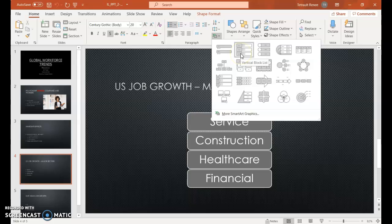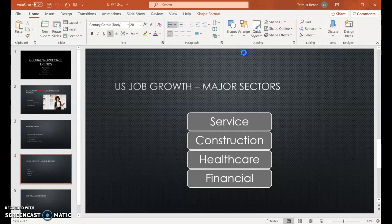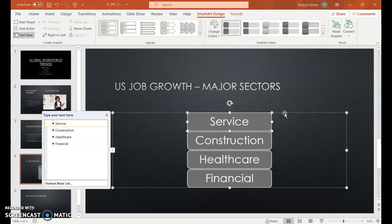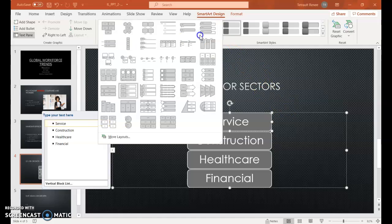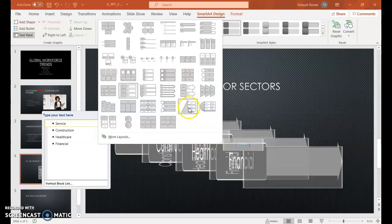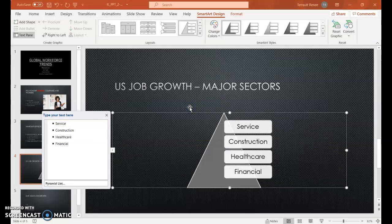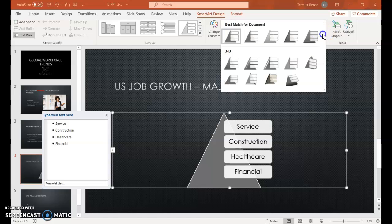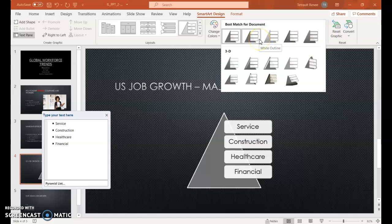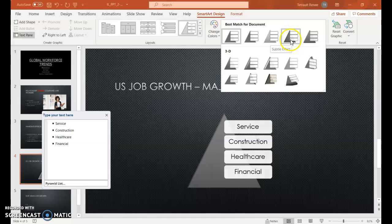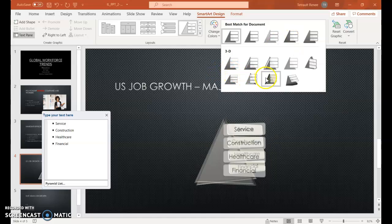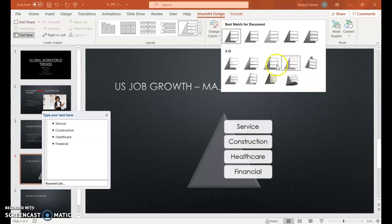The textbook would like Vertical Block List, then of course they'd like you to change your mind — so in the Layouts tab, under More, choose Pyramid. Then under Smart Art Styles, click the down arrow for more options, and if you hover over them you'll get a live preview. There are also 3D effects, and as you hover over them you get to see what they look like. The textbook would like Inset.